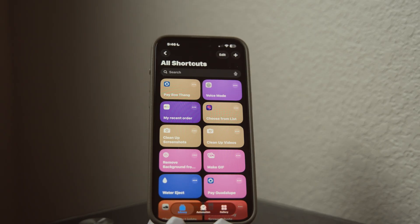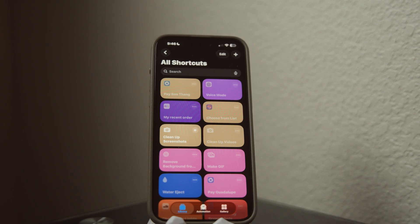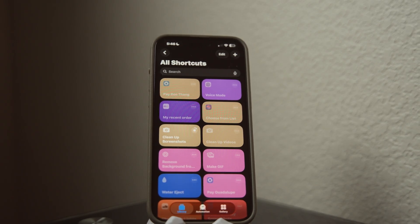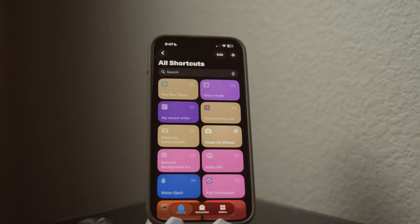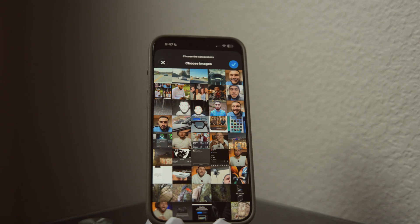Something I deal with constantly is screenshots and videos going all over the place in my Photos app. I have two shortcuts I use weekly or so — one grabs all my screenshots and one grabs all my videos — so I can just look through them, delete what I need, and I don't have to worry about it. It's great for clearing up storage space.